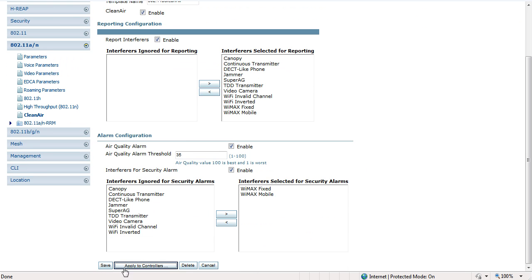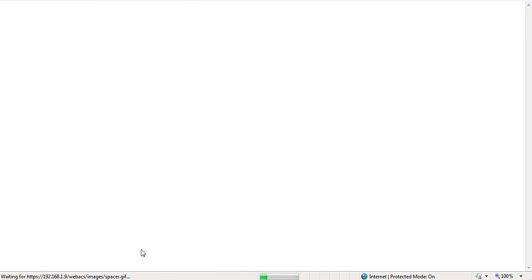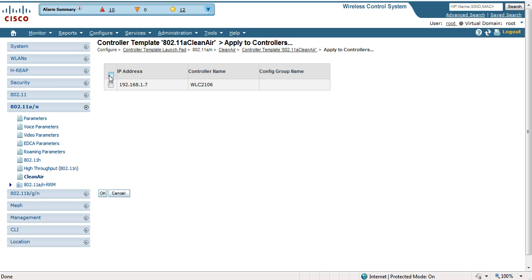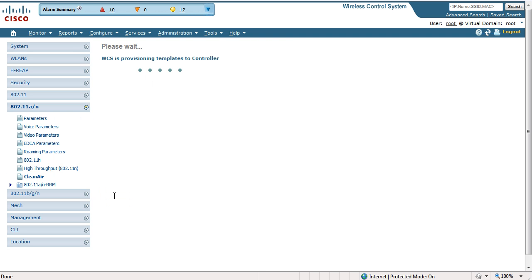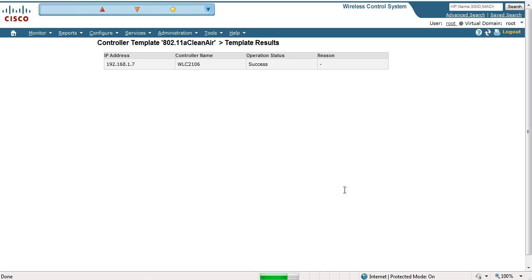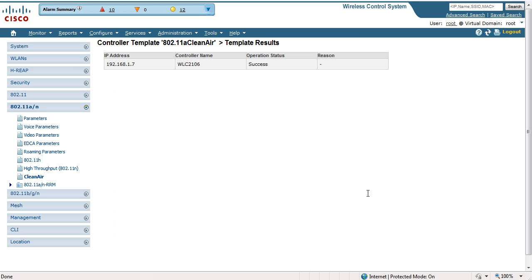I'm going to apply to controllers. I'm going to select my one controller, because it's just a lab implementation — this isn't an active deployment.